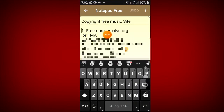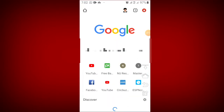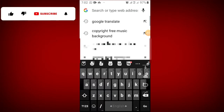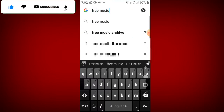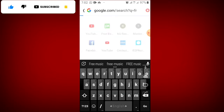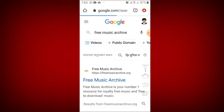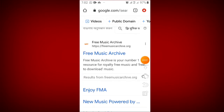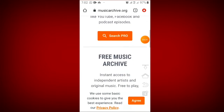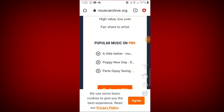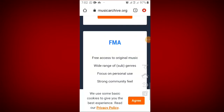You can find the link in the description below: FreeMusicArchive.com. This is a great resource — the music here is copyright-free, so enjoy using it!